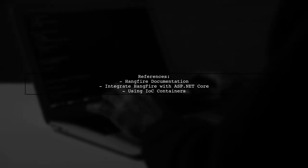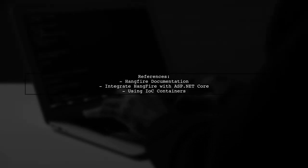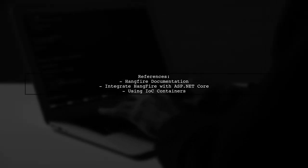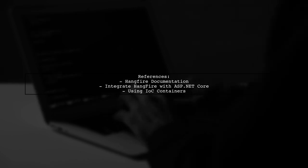For more detailed guidance, refer to the HangFire documentation and related resources.